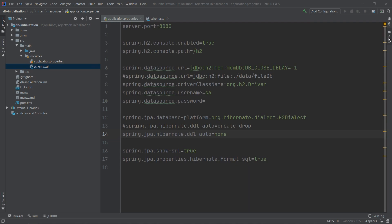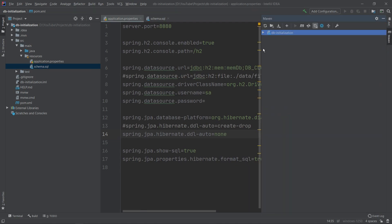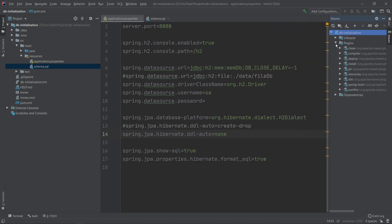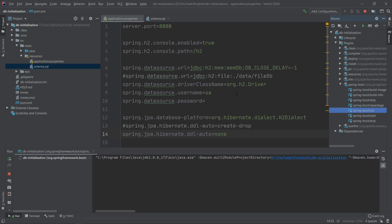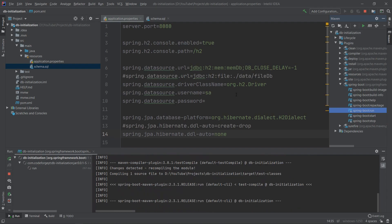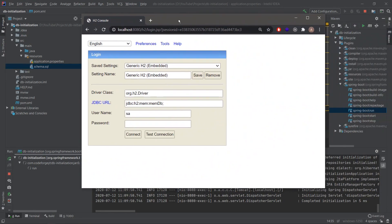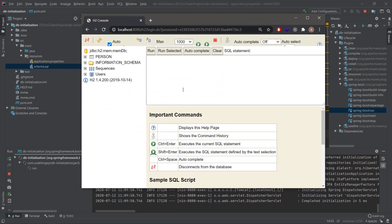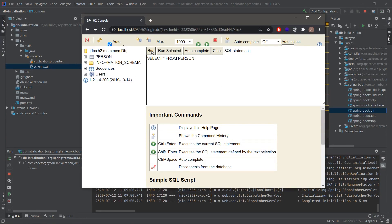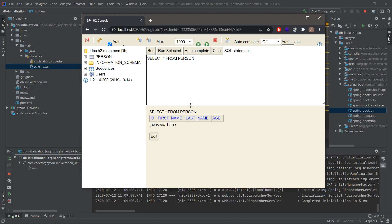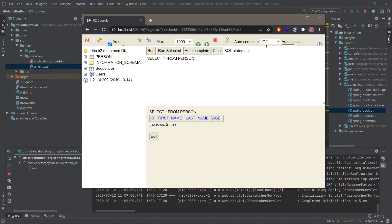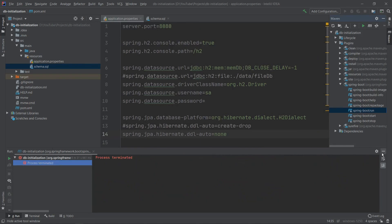We can start the application and check if the person table will be created. We go to Maven and from the plugins we select Spring Boot run. After a few seconds our application should be up and we'll be able to navigate to the H2 web console. Here is the web console on localhost port 8080 slash h2. We can connect using our default user and we can see that the person table is here. We can select data from this table — it will be empty, but we can see that the columns are correct: id, first name, last name, and age.